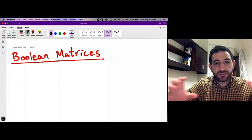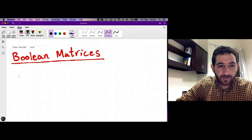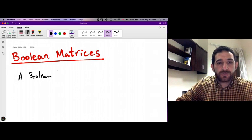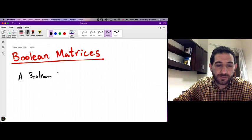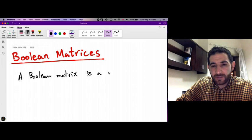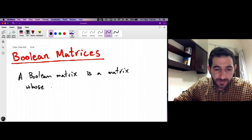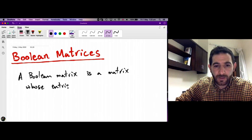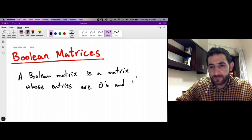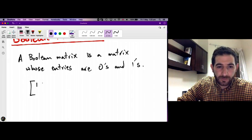In this session we want to study a special kind of matrices called Boolean matrices. A Boolean matrix is a matrix whose entries are either zeros or ones. Here is an example: this is a 2 by 2 Boolean matrix.